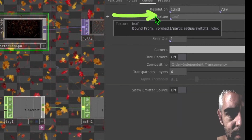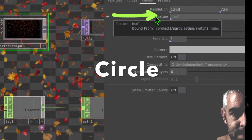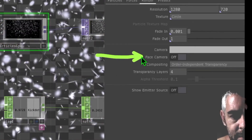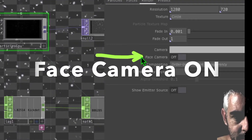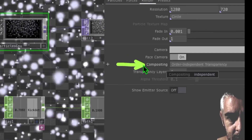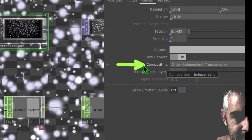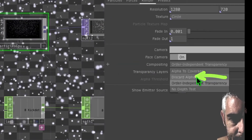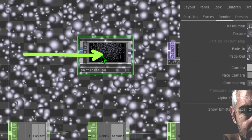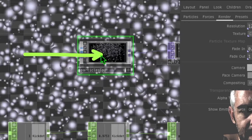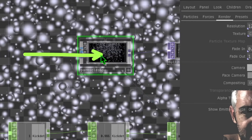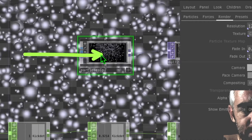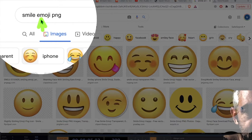Click on the Particles GPU operator, go to the Render tab, and change the Texture to 'Circle'. Turn the 'Face Camera' toggle to On. Then in the Compositing drop-down menu change it to 'Discard Alpha'. Now we'll find an image to use as the particle face.